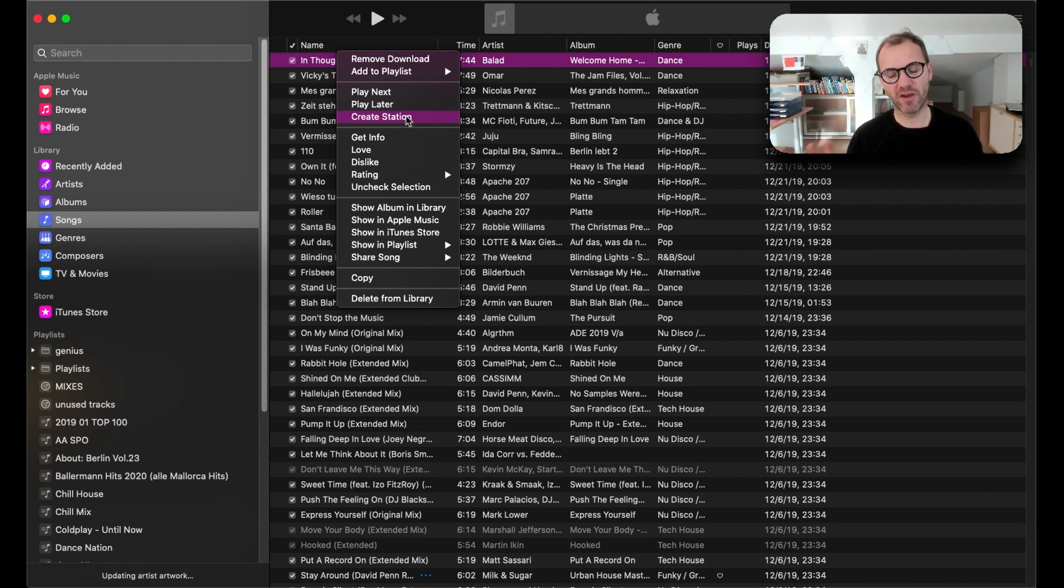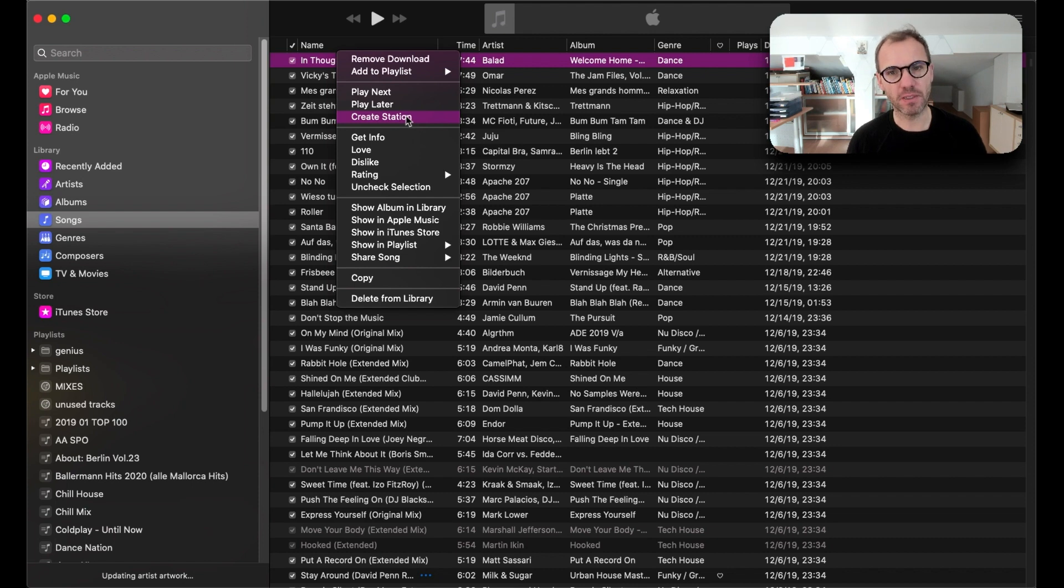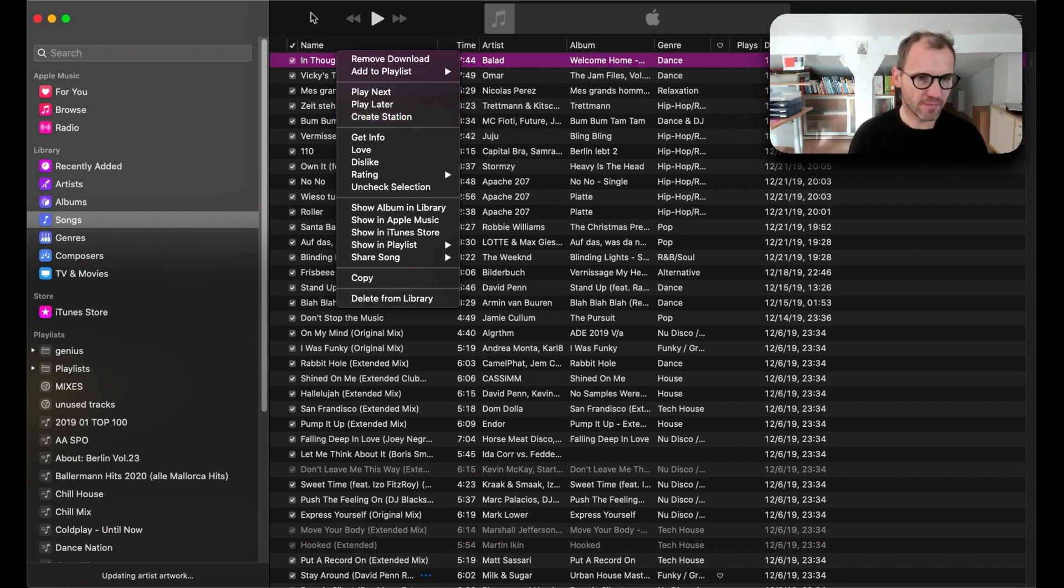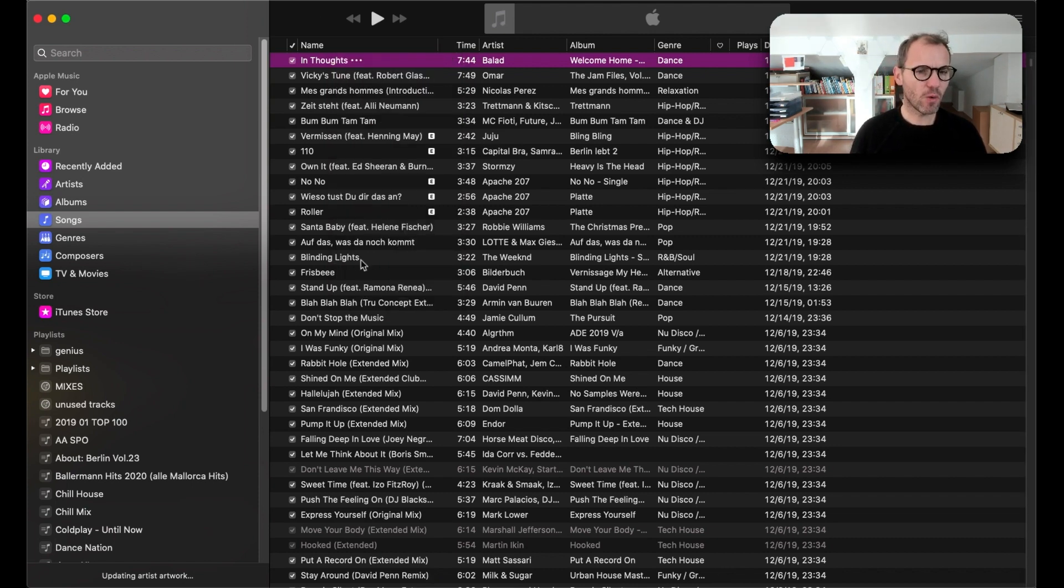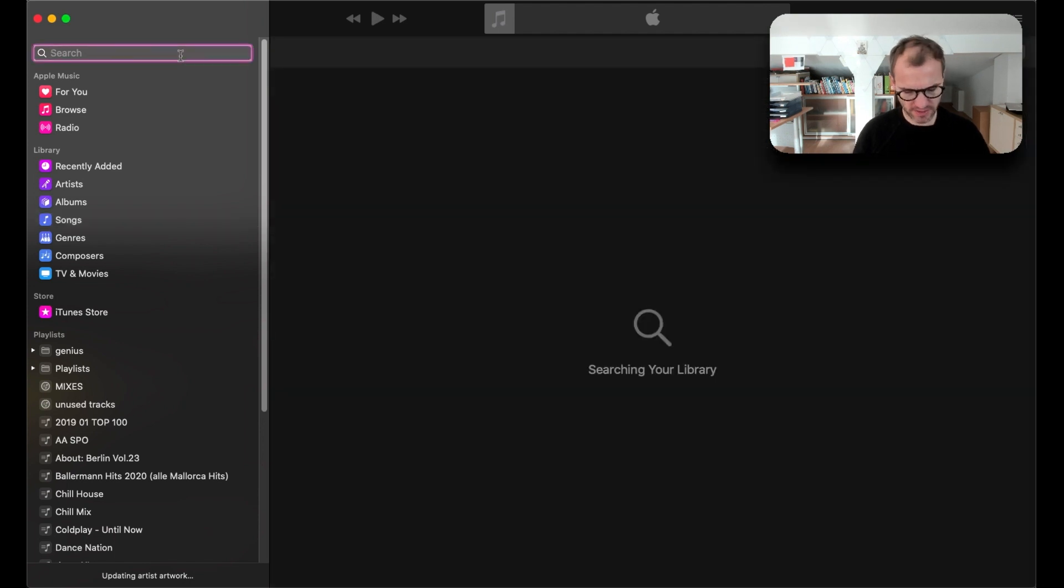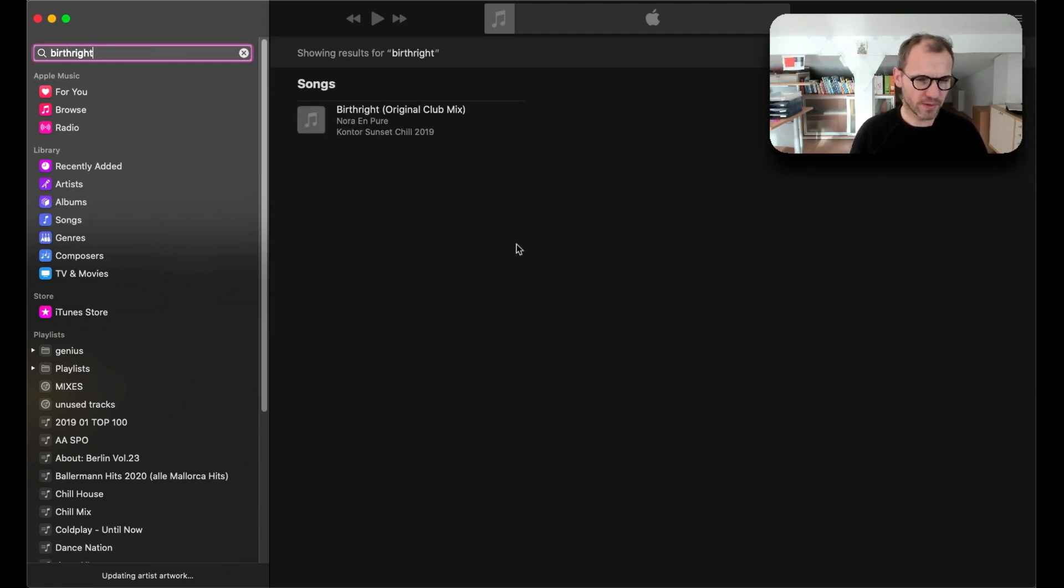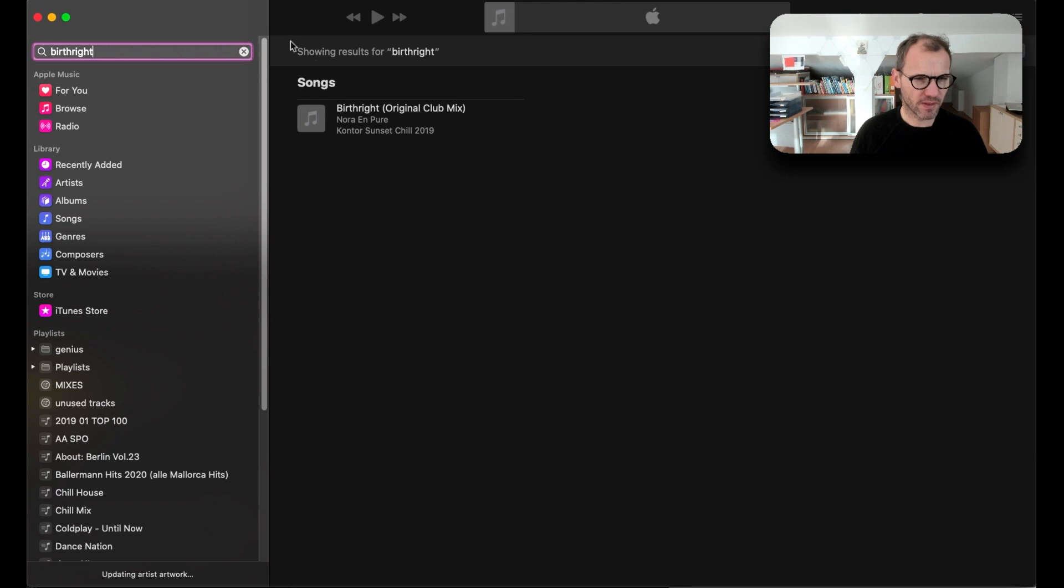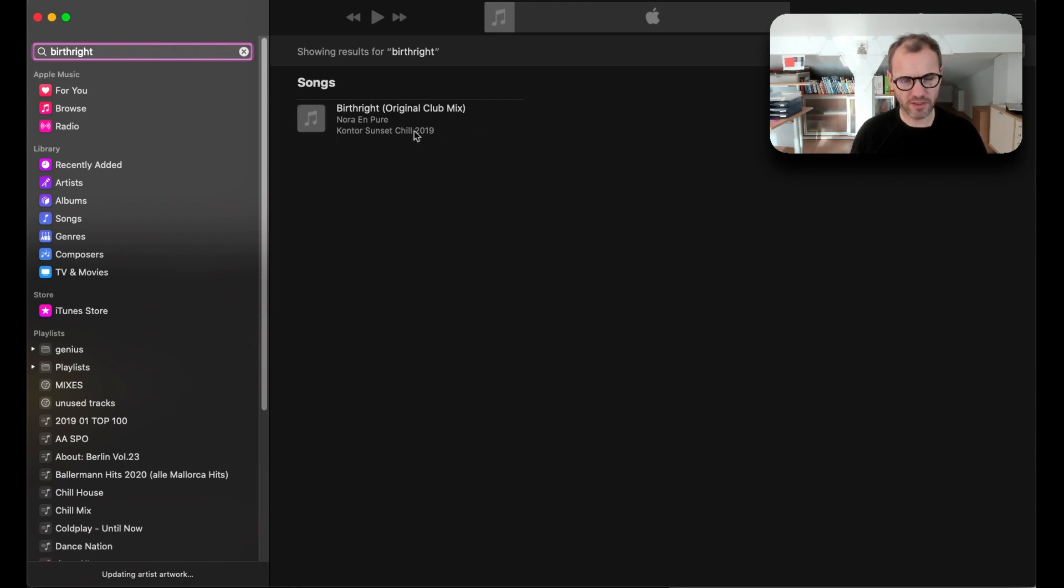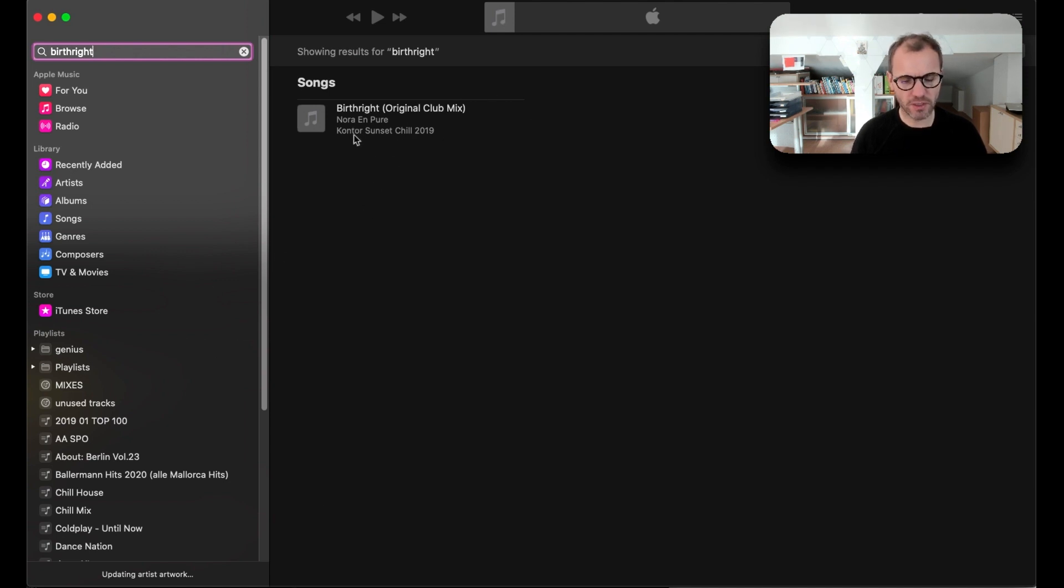But if I now want to search for a song, let's say this one, my issue is that I cannot, there is no opportunity to select the song or whatsoever, so there is no potential option.